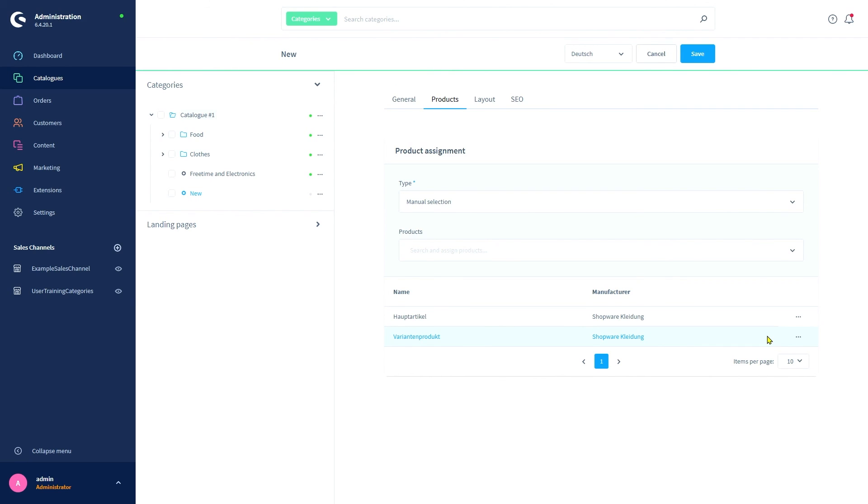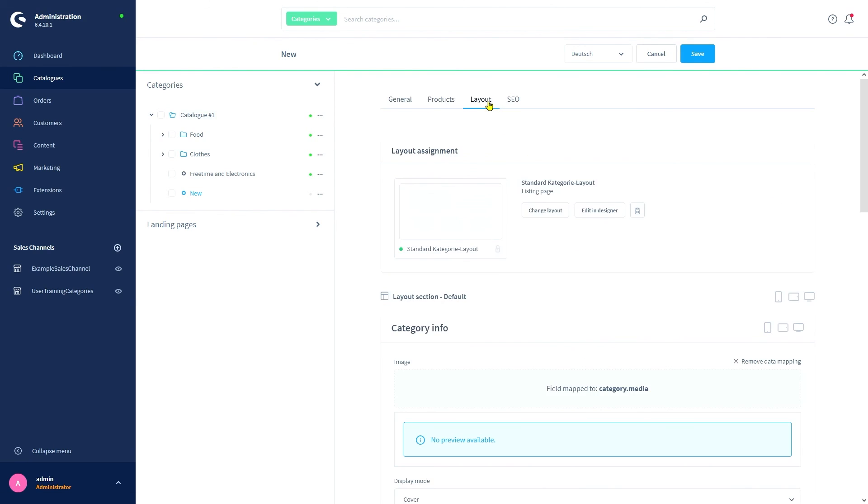Next up we have the layout tab. In this tab you can select or edit a shopping experience that governs the category's appearance in the storefront. After a layout is chosen, all sections of the selected shopping experience are visible here. You can edit how those sections affect this category's appearance from this menu as well. The options shown here depend on what sections the selected shopping experience provides.